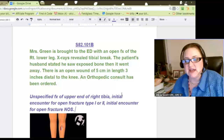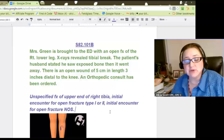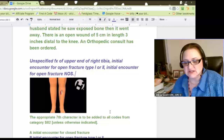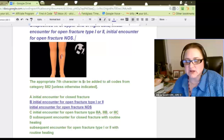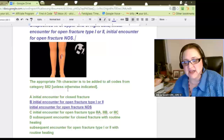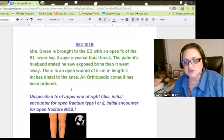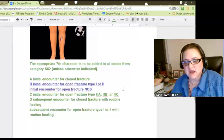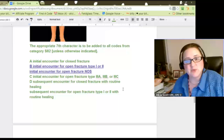If you go in and look at S82.101 in the tabular of your ICD-10, you'll see this fracture. The appropriate 7th character is to be added to all codes from Category S82, unless otherwise indicated.